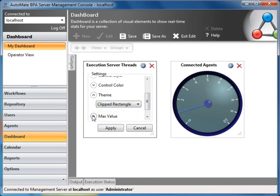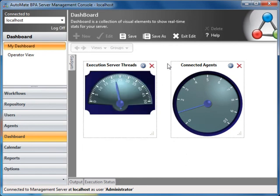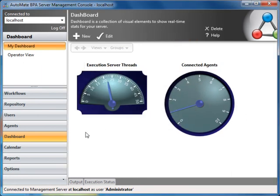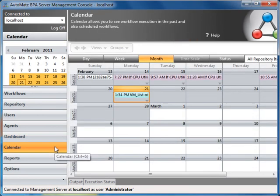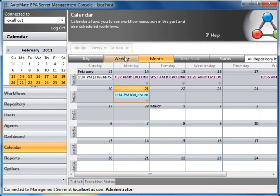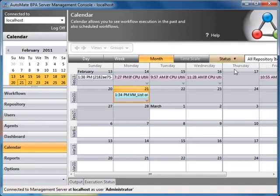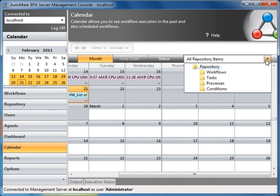Let's exit the edit screen and move on to the calendar tab. The calendar allows you to see past workflow executions and scheduled workflows. In addition, you can restrict the calendar to display execution items based on repository assets, such as workflows, tasks, processes, or conditions.